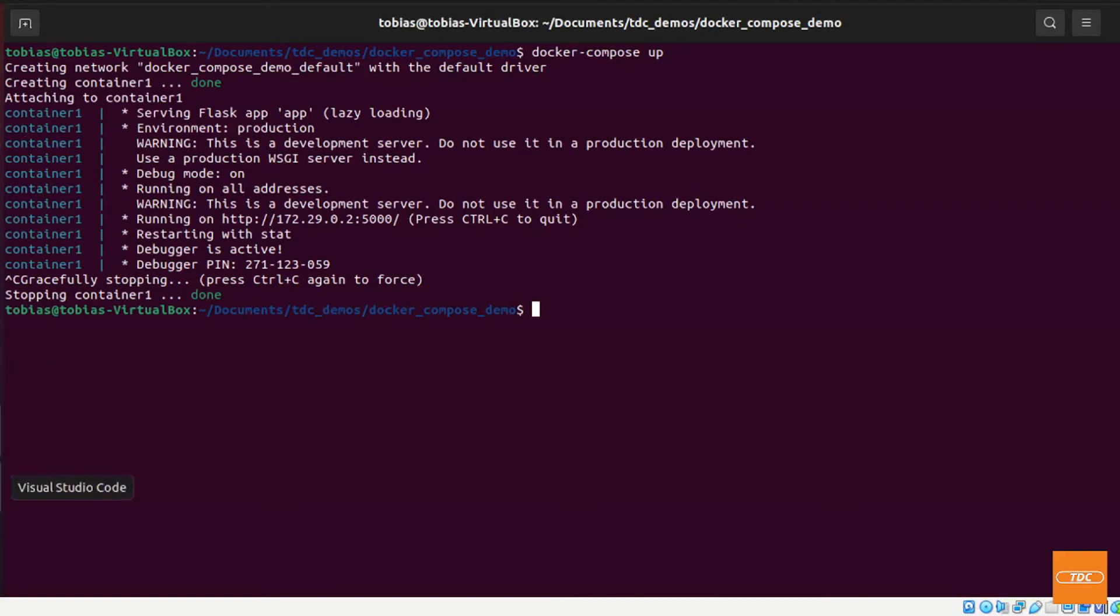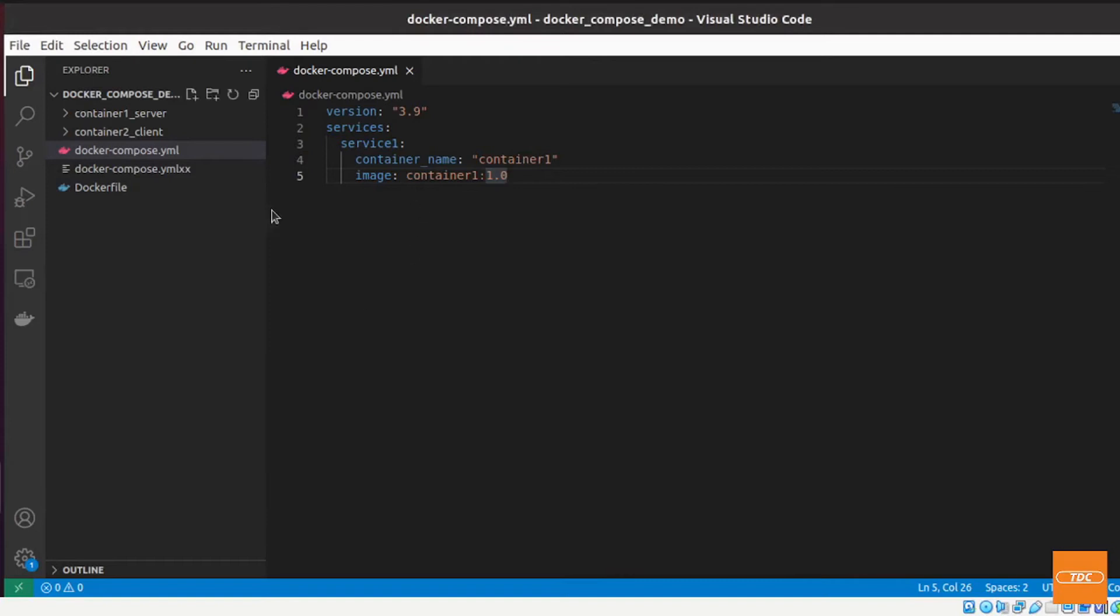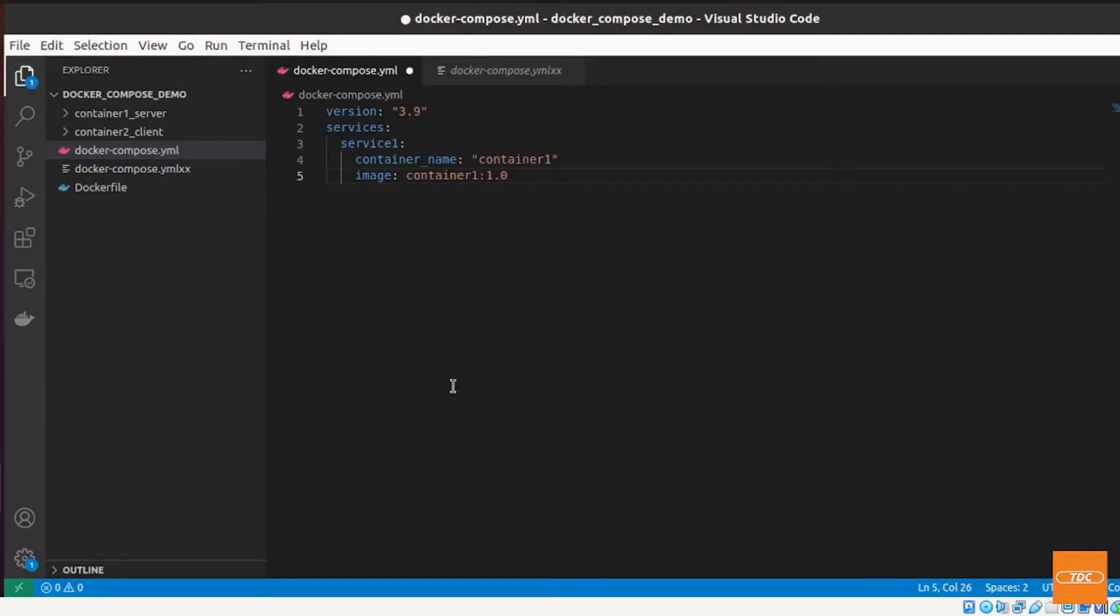So let's see how we can do that. If I'm going back to my docker-compose file here, now what I would need to do is simply add another tag to it and what we want to add is simply ports: and then next line dash 80:5000.